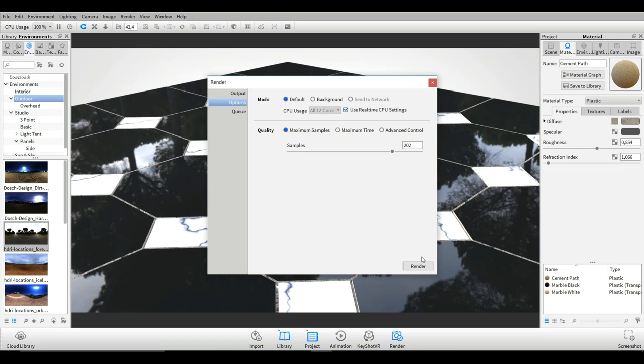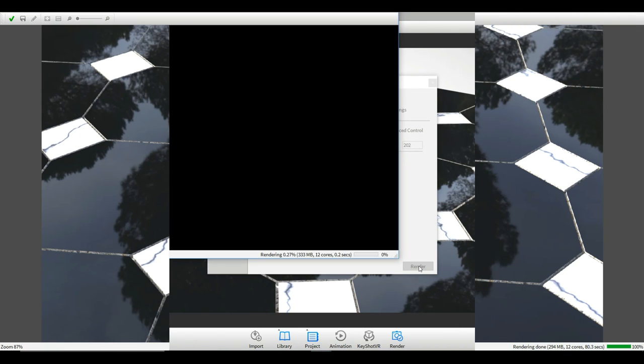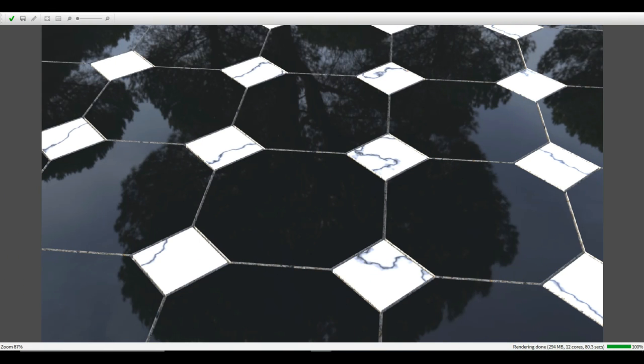Okay guys there you have it there's our final render. Turned out okay I think. Hopefully you enjoyed this little tutorial. If you did please hit that like button. If you don't want to miss out on future videos don't forget to subscribe and if you have any questions please let me know. See you guys next time bye.